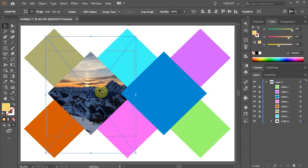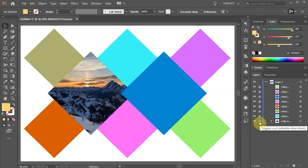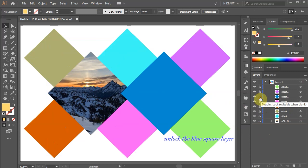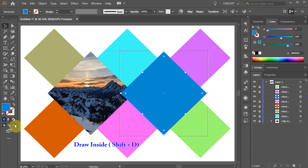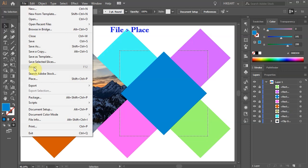First lock the layer with the photo to prevent it from shifting. Let's add another photo to the dark blue square. First find the blue square in the layers panel, unlock it, make sure it is selected, and choose the draw inside mode from the toolbar panel. And like before, go to file, place, choose another photo and click place.